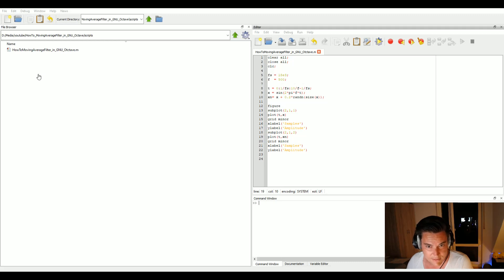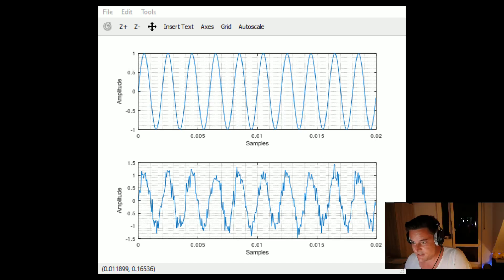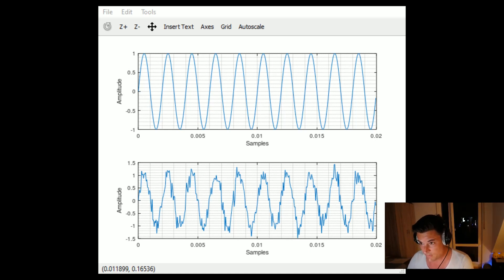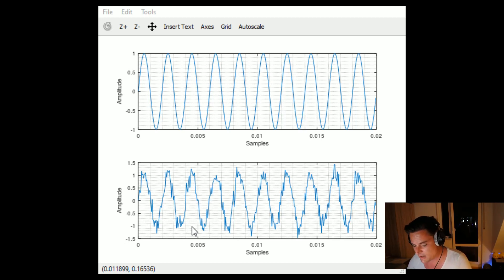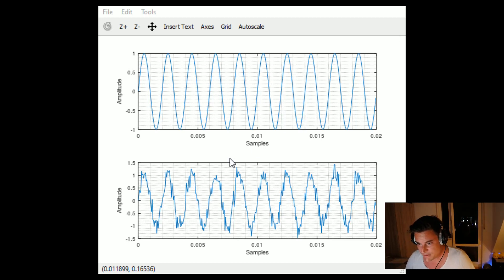Here we can see in the upper subplot the original sine wave with a fundamental frequency of 500 Hz and 10 periods. In the second subplot you can see the noisy signal where we have added a random noise vector of normally distributed random numbers scaled by 0.2.